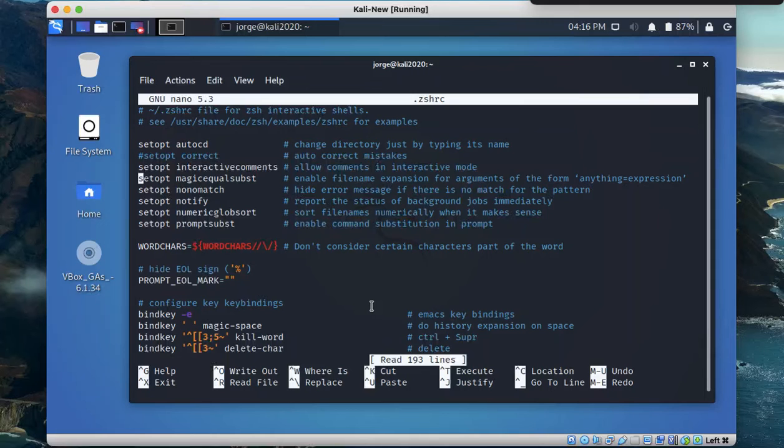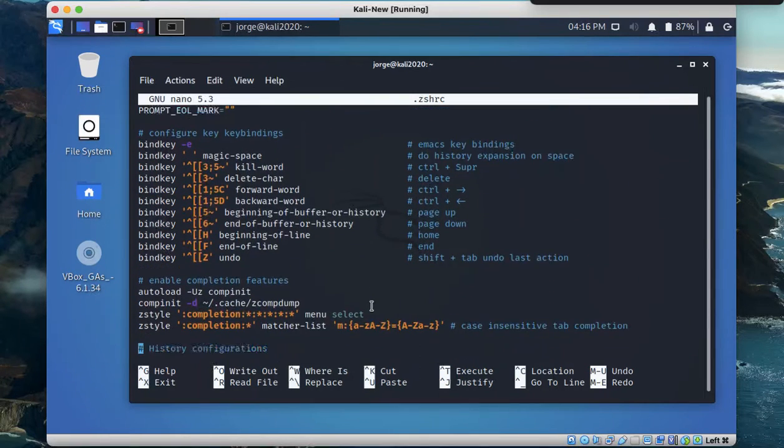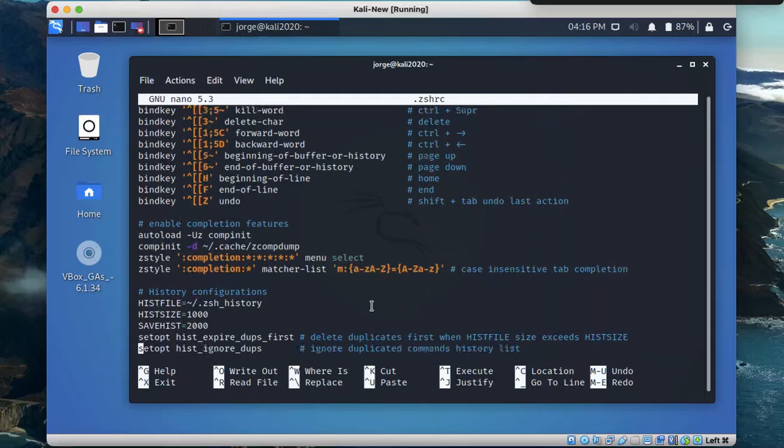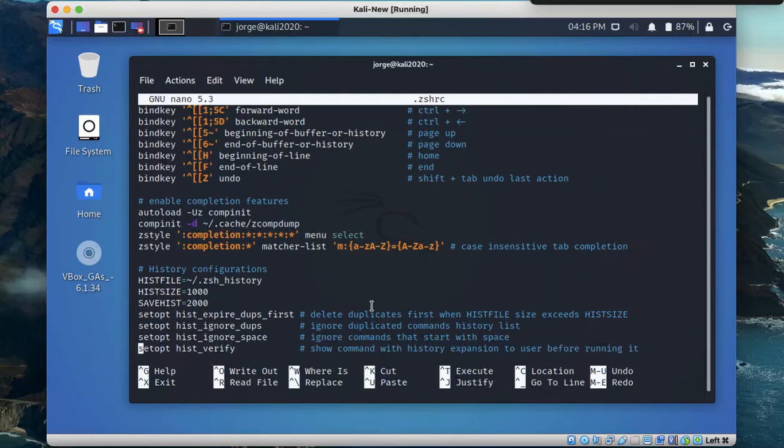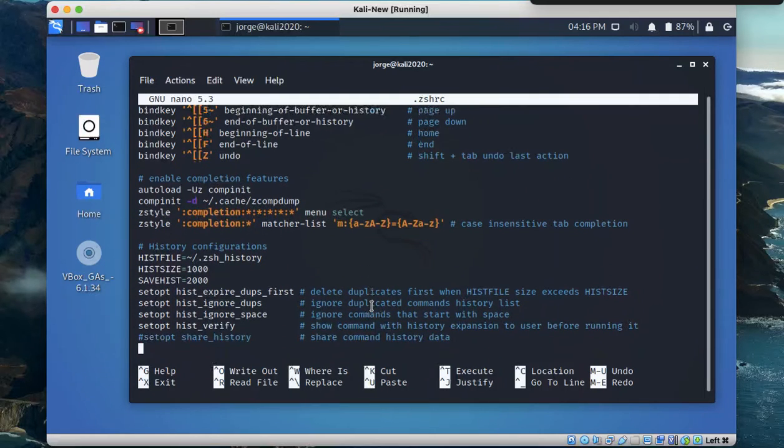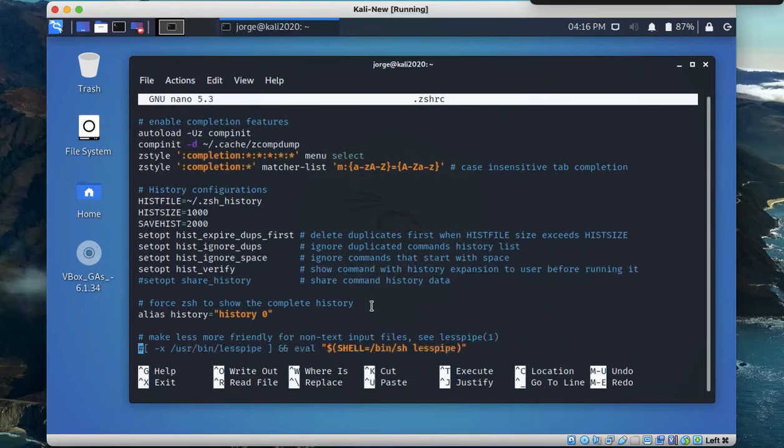Once you are in that configuration settings, you have to scroll down to the section where it says enable auto suggestion based on history. So scroll down. Enable completion features. As you can see here, history configuration.